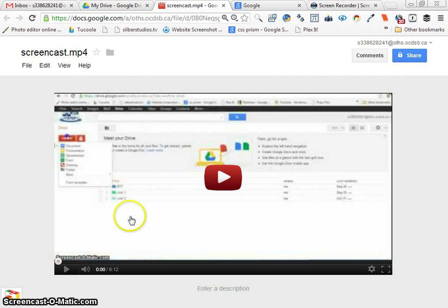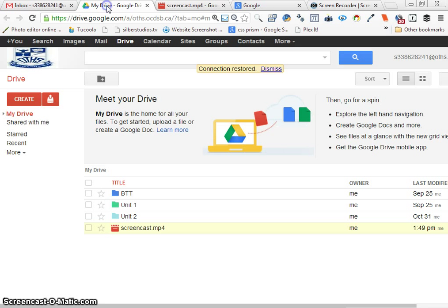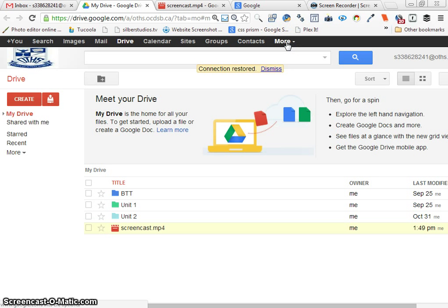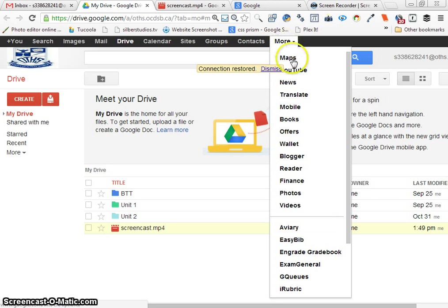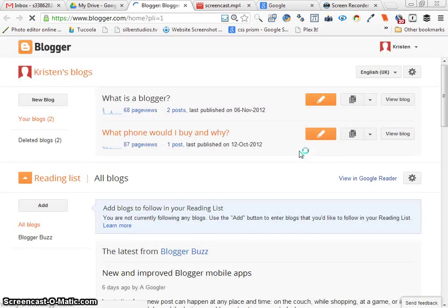Then I want you to go to your blog, which if you remember, you can go from your Google Apps panel. Everything's already there. We're using Blogger, so we'll click on Blogger.